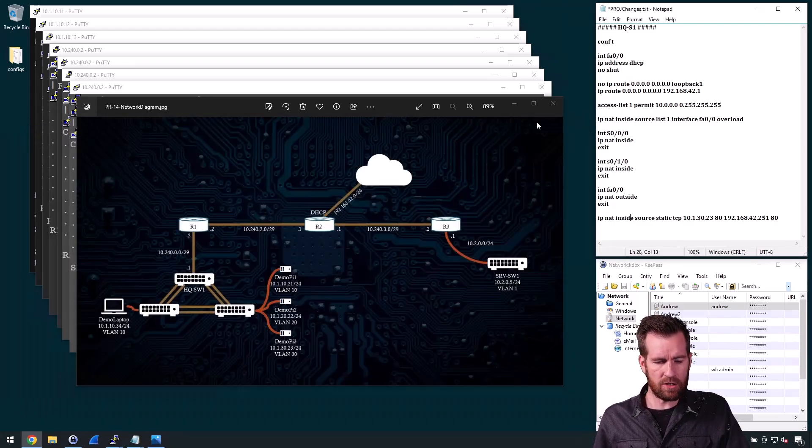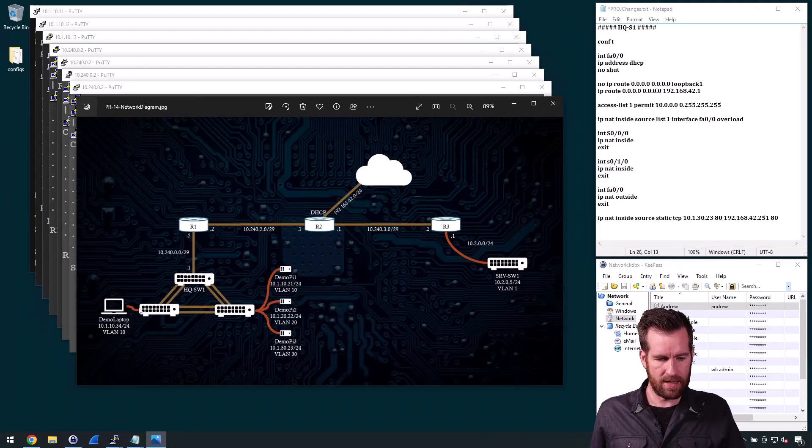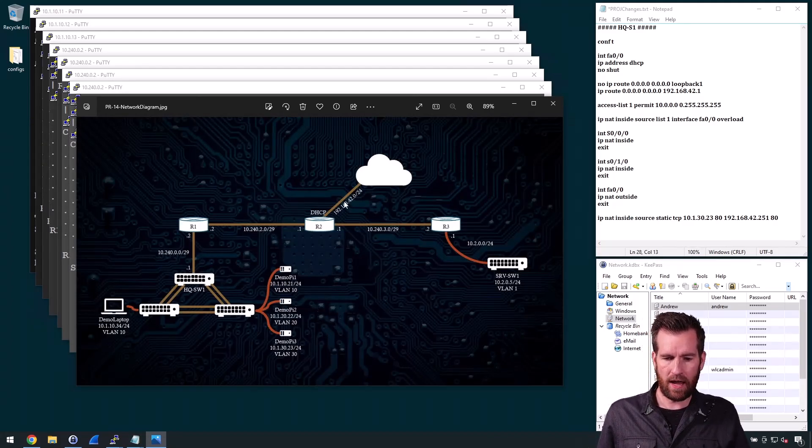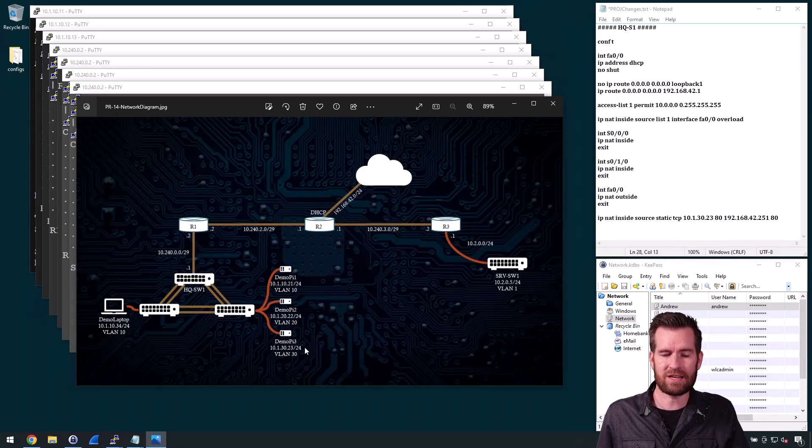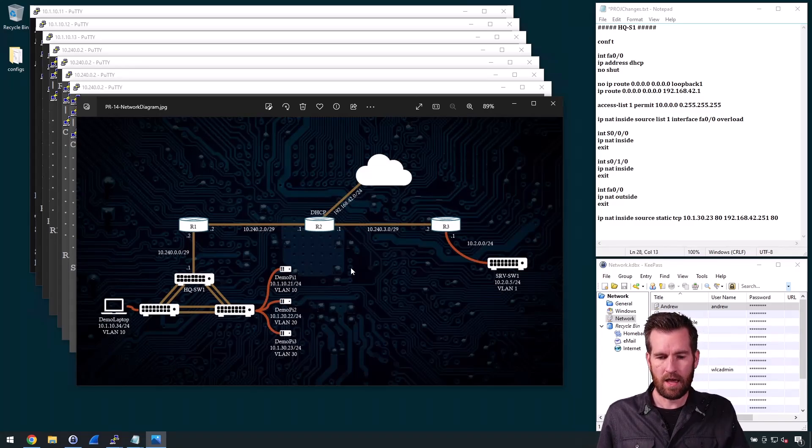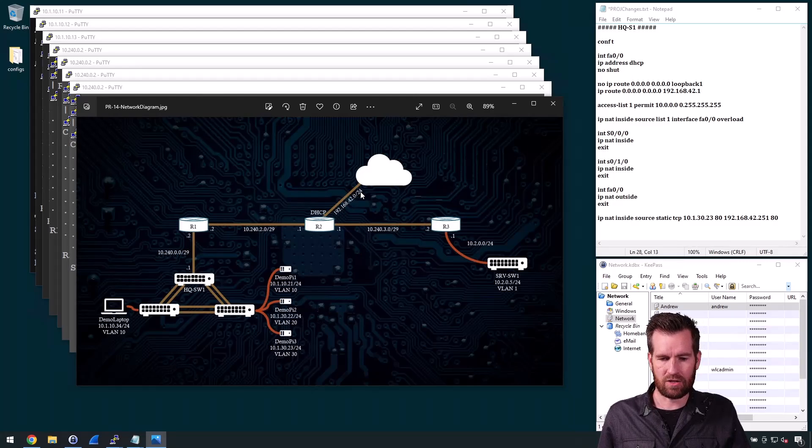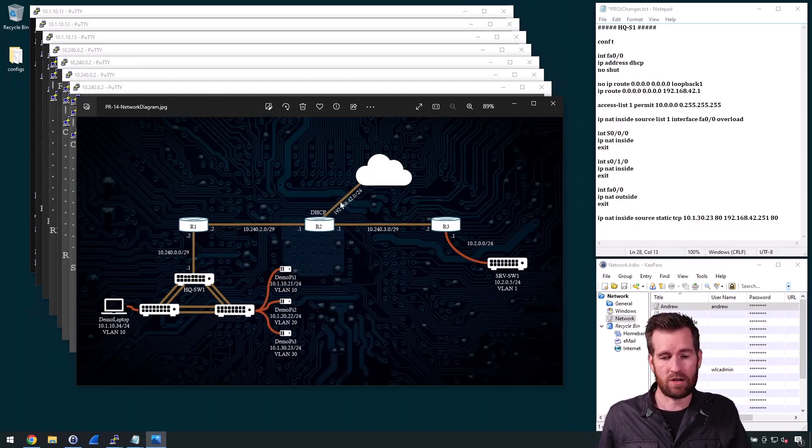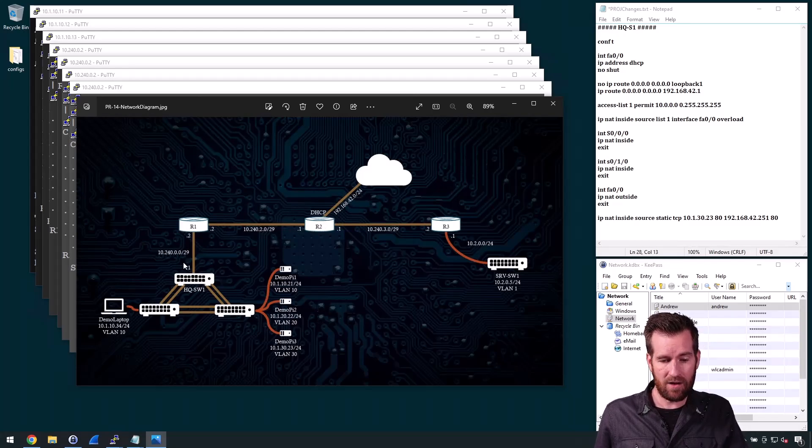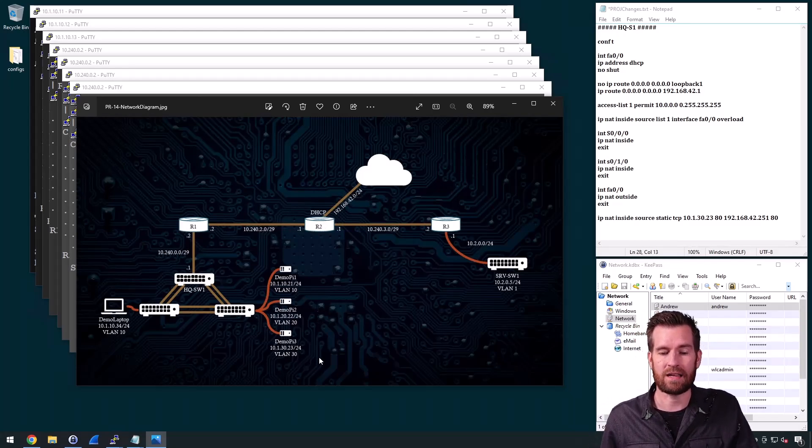So what I'm going to do is I'm going to set up this so that anybody that's within this network right here can actually reach this demo PI 3. So I need to do a network address translation to translate from an address in this range right here to be an address within this range right here.